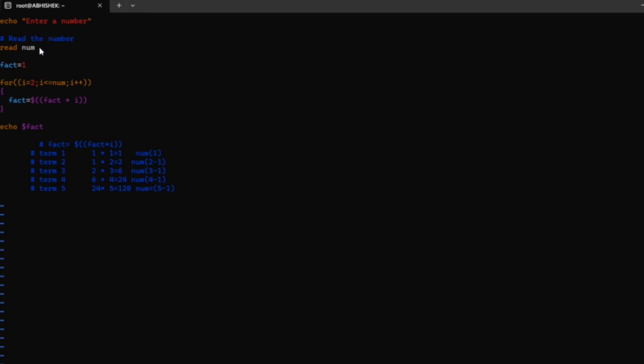After that, the programmer will enter a number which gets stored in the num variable. Consider the programmer entered the value 5. It will be stored in the variable and read by the read command, which scans the input inserted by the programmer.